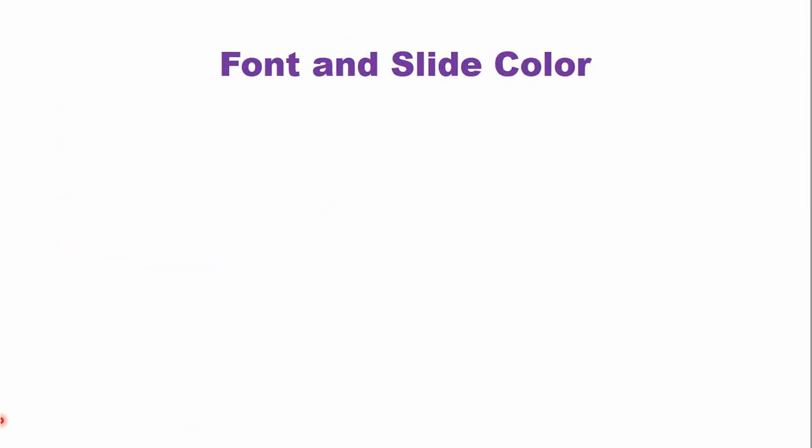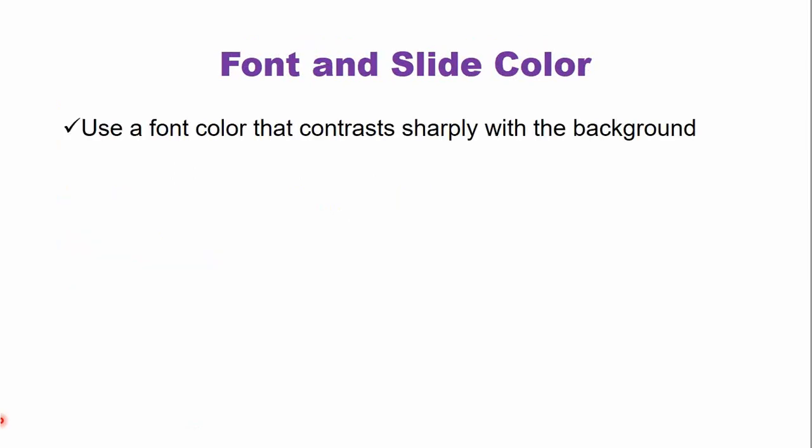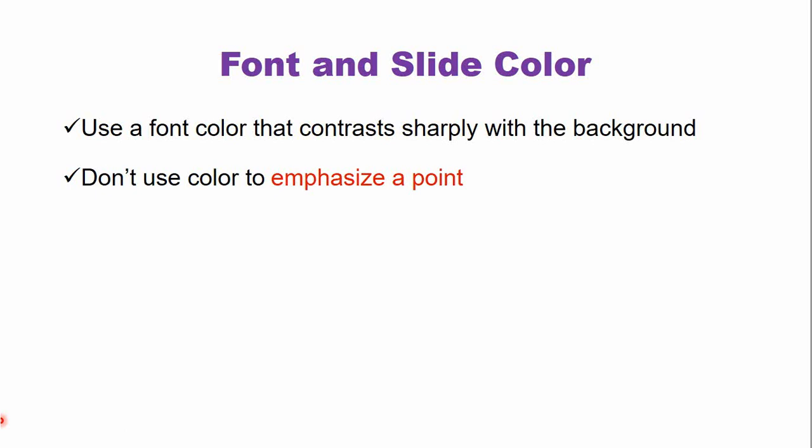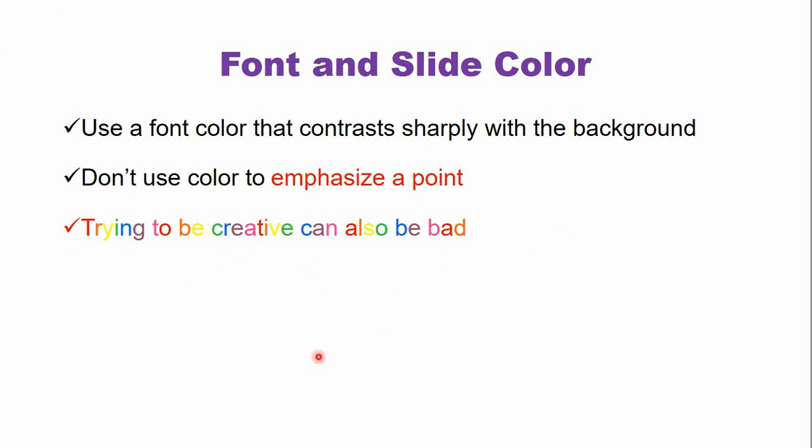The font and slide color use a font color that contrasts sharply with the background. Like in this presentation, I'm using a black color on a white background. Do not use color to emphasize a point. Like I have used a red color. Don't do this because at times there are individuals in your presentation who are colorblind or have impaired vision. So this is a multi-color font. Don't do this in your presentation.